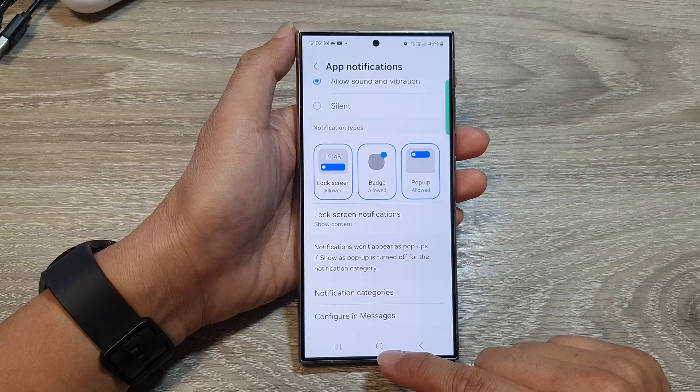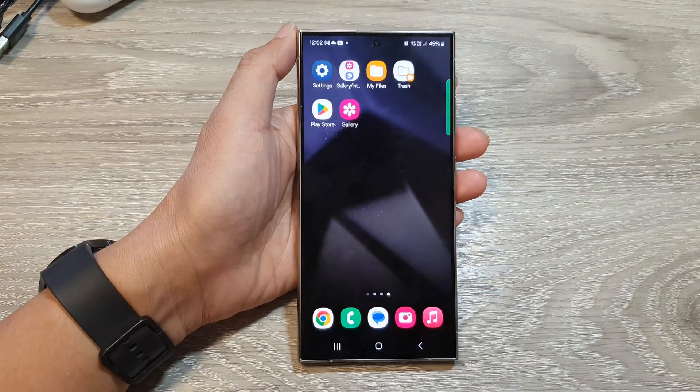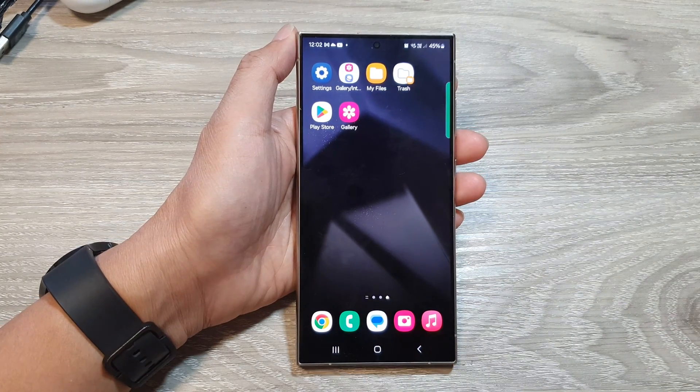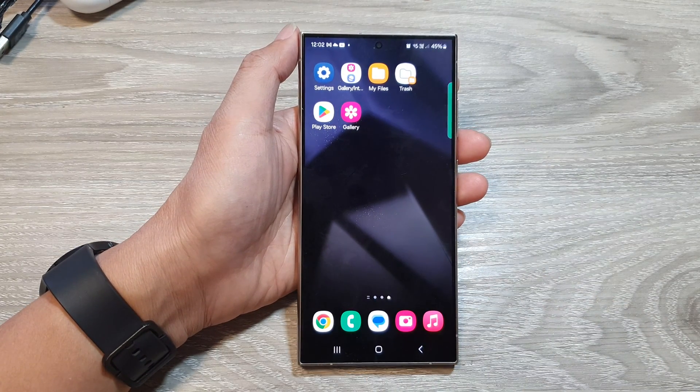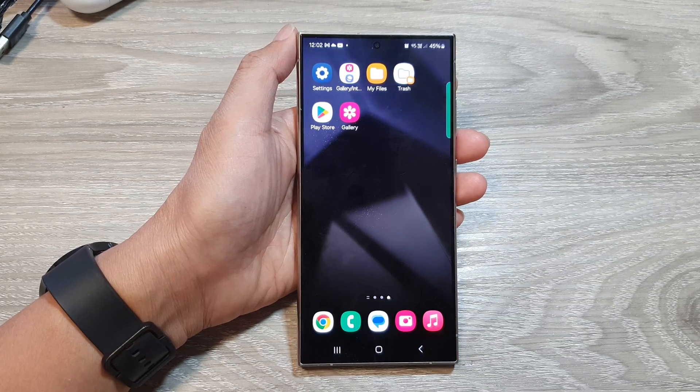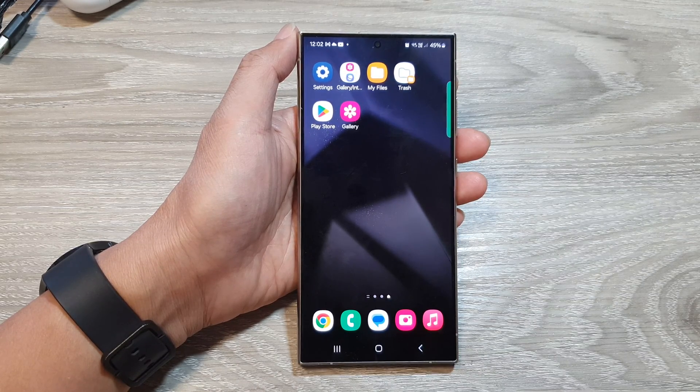And that's it! Finally, you can tap on the home button to go back to the home screen. Thank you for watching this video. Please like and subscribe to my channel for more videos.